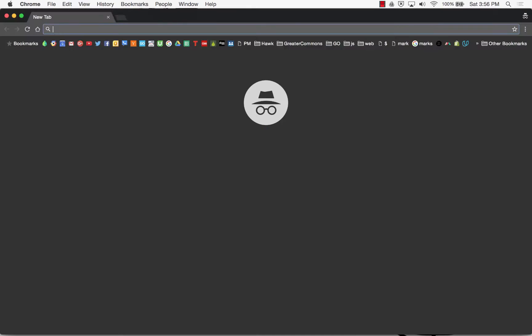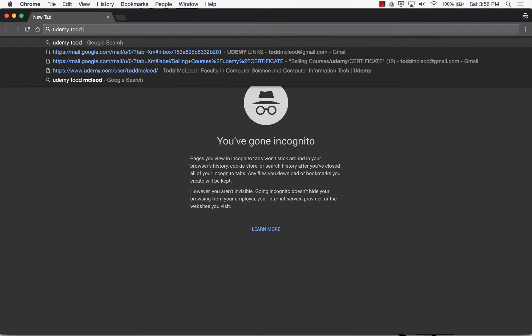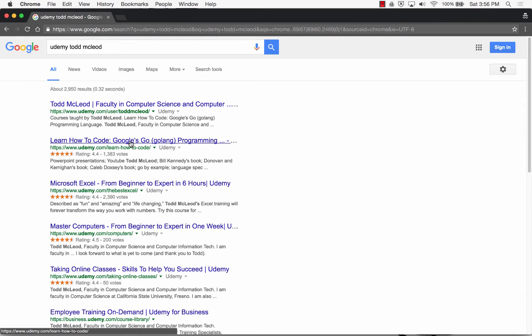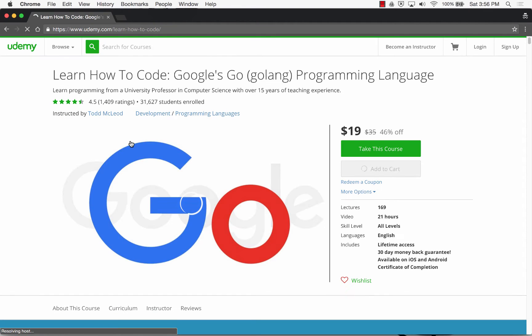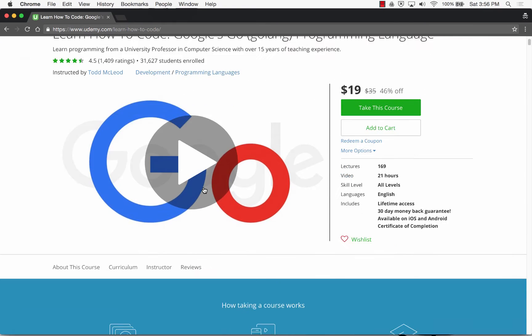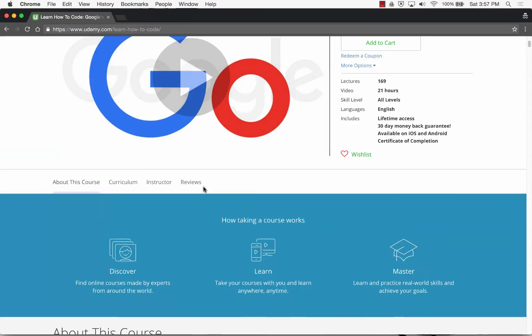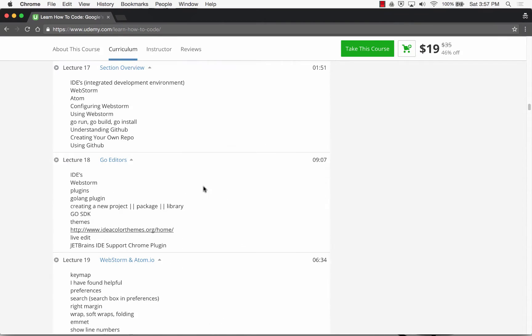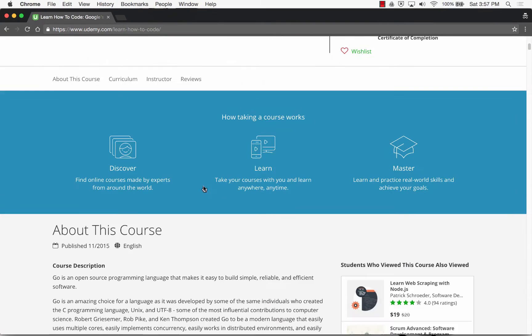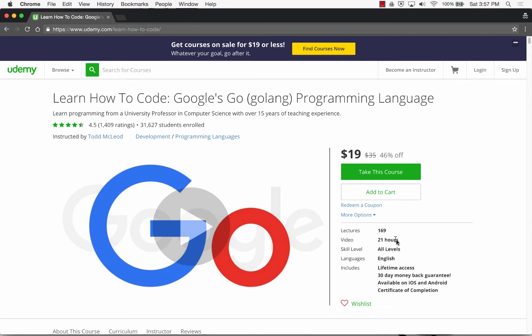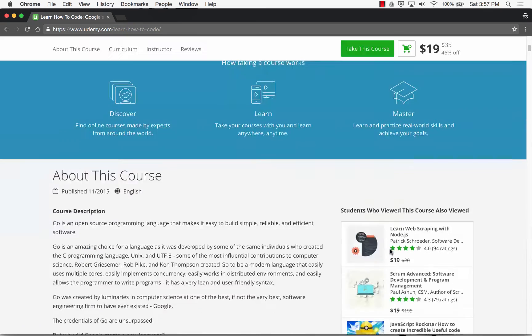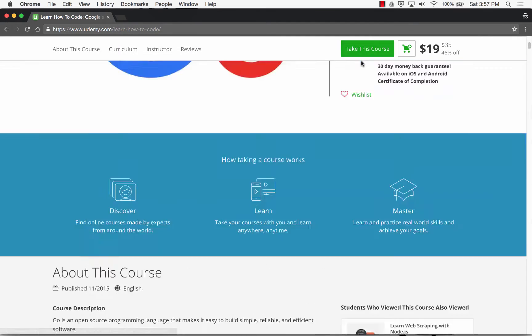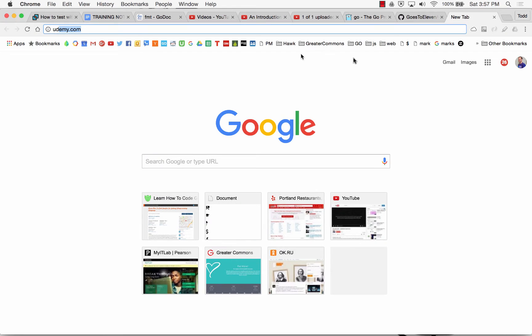I'll just do this - Udemy, Todd McLeod, and learn to code. Here's this course, and you can watch this course, $19, 46% off. Wow, what a bargain. This is where I explain everything. It's about 21 hours long, 21 hours. It's only 169 lectures. That's awesome. All the code at this repo corresponds to that. So the repo's right here.